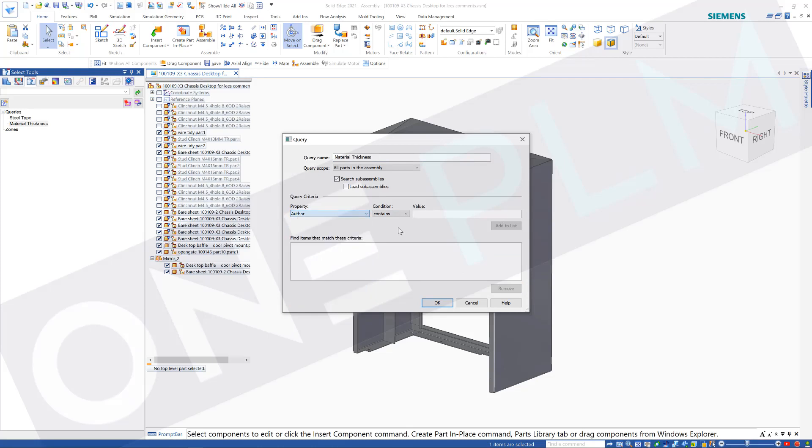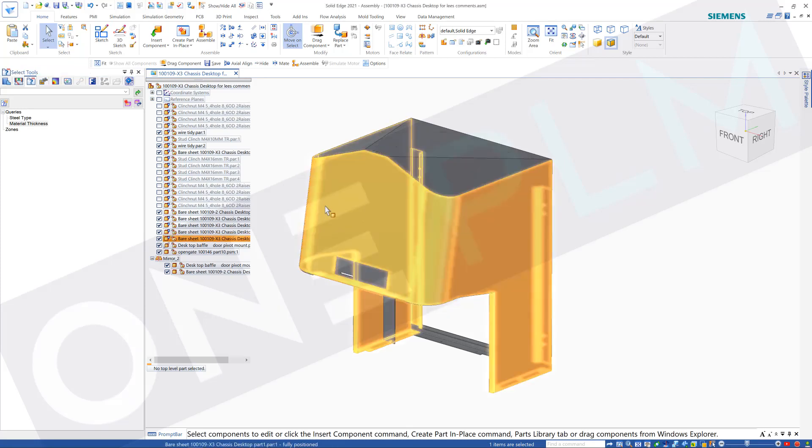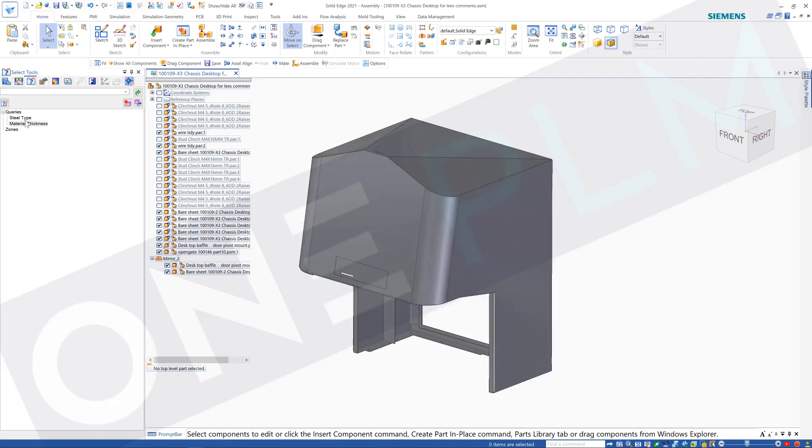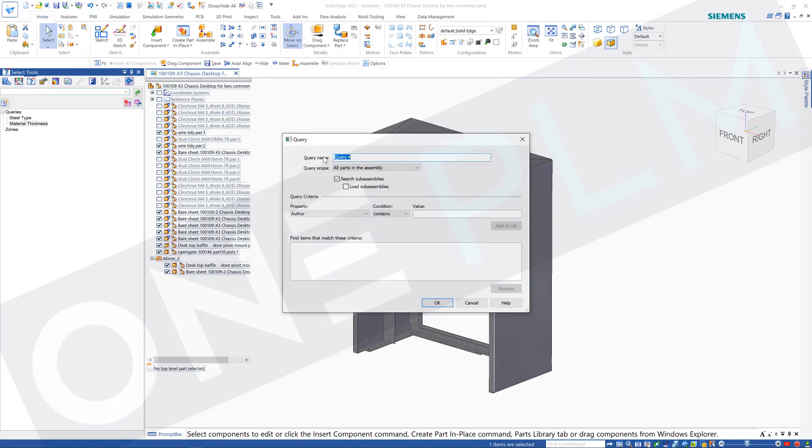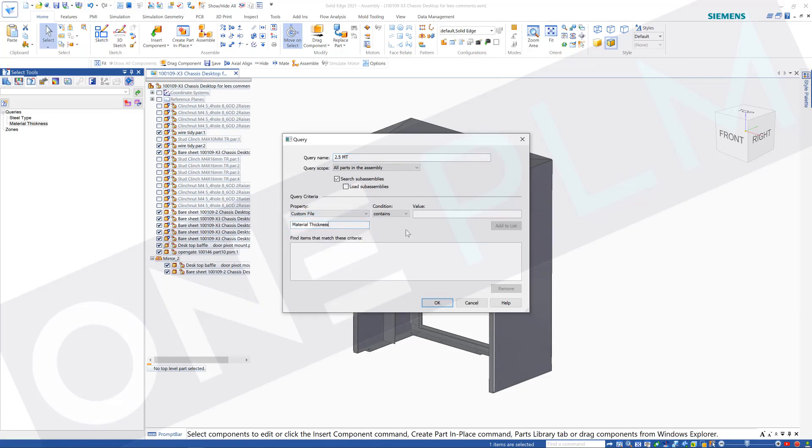So that's what I've called that material thickness, so it's easy for us to go and have a look at those different ones, or we can go and do it different. Let's go and create another one, so I'm just going to call this 2.5 MT, and we're going to have our custom file. We're going to paste that back in, so we're going to search for 2.5 on this one and we're OK.